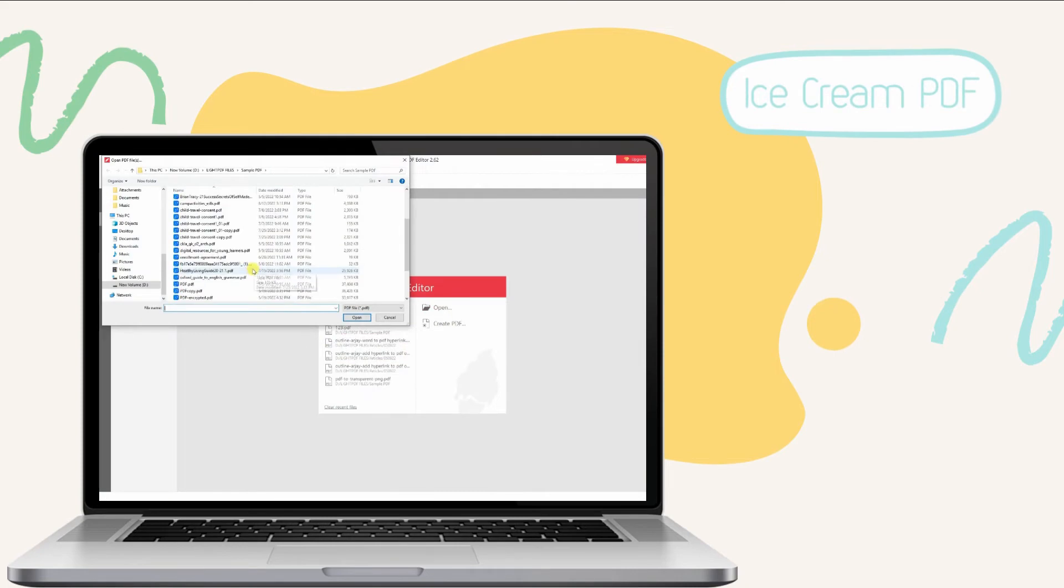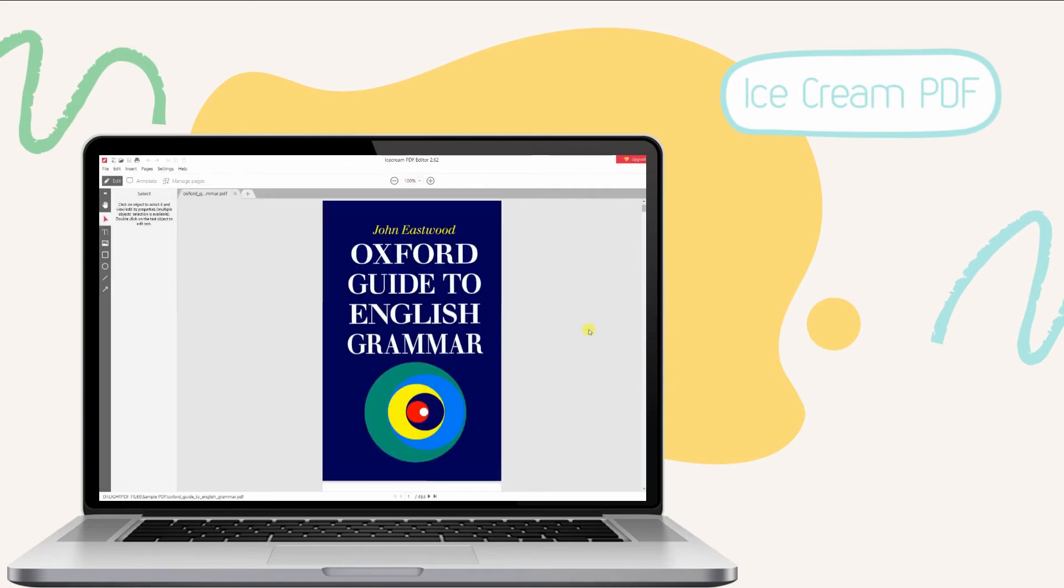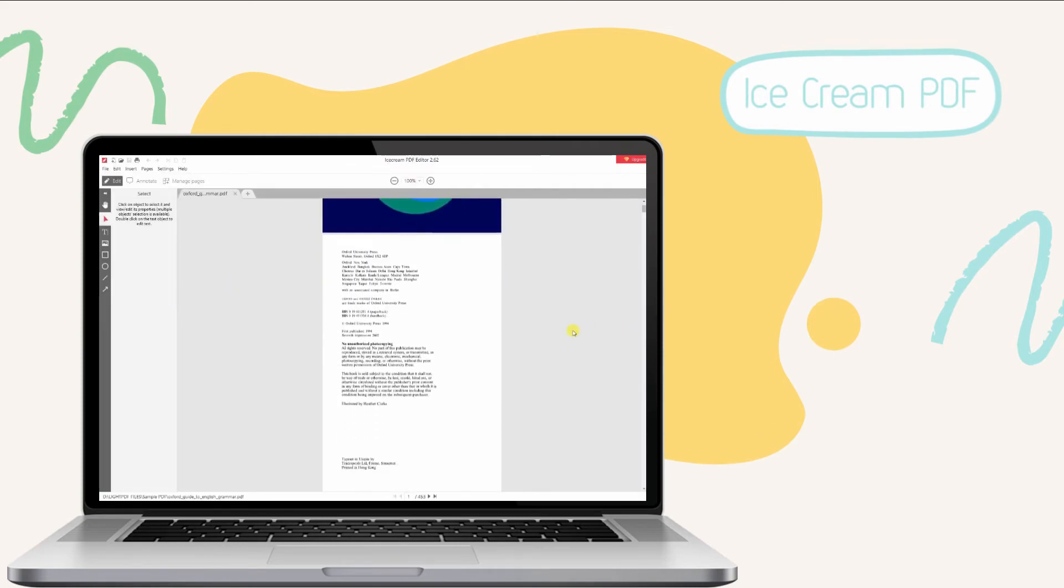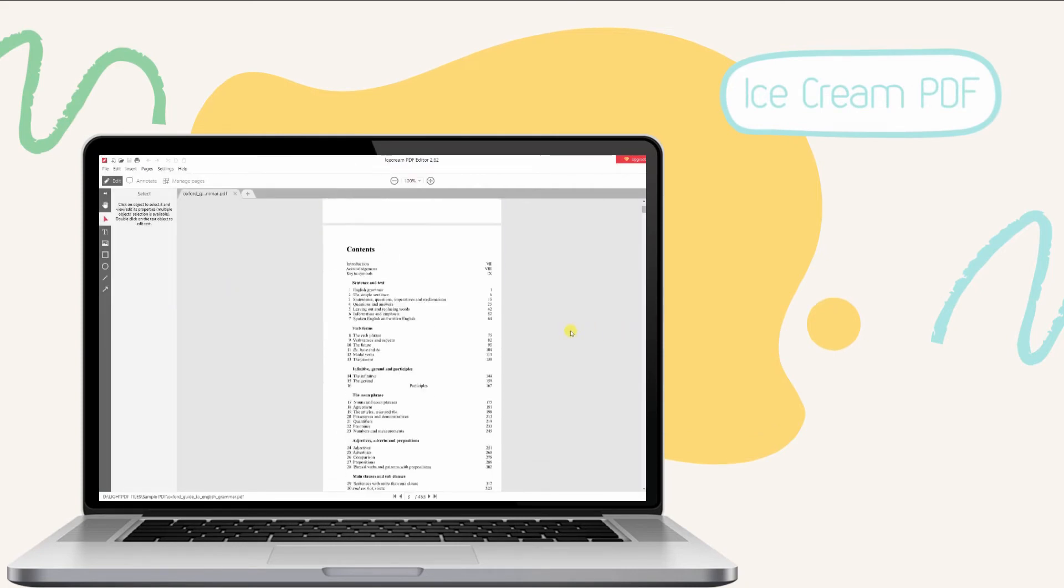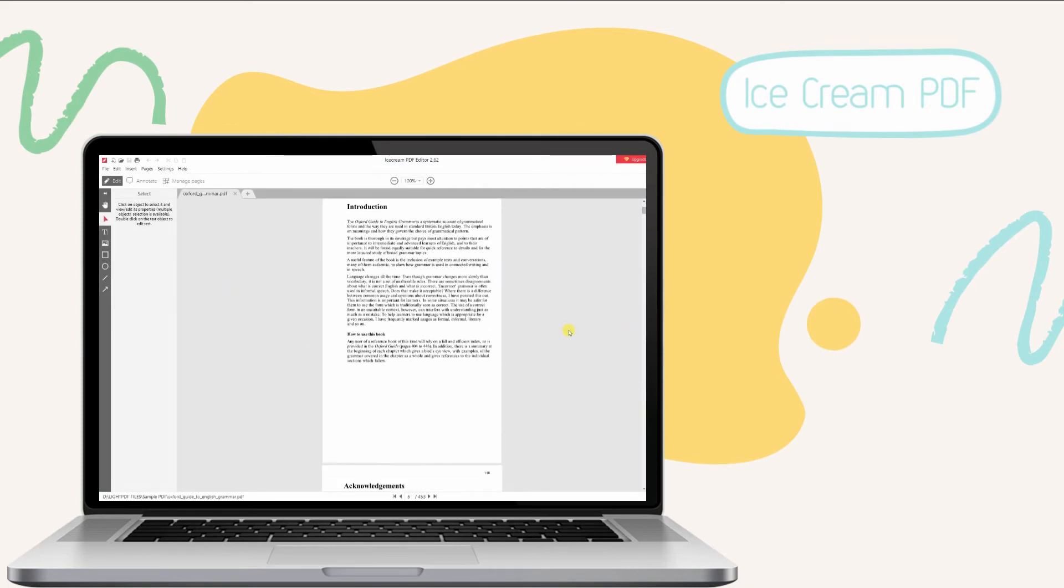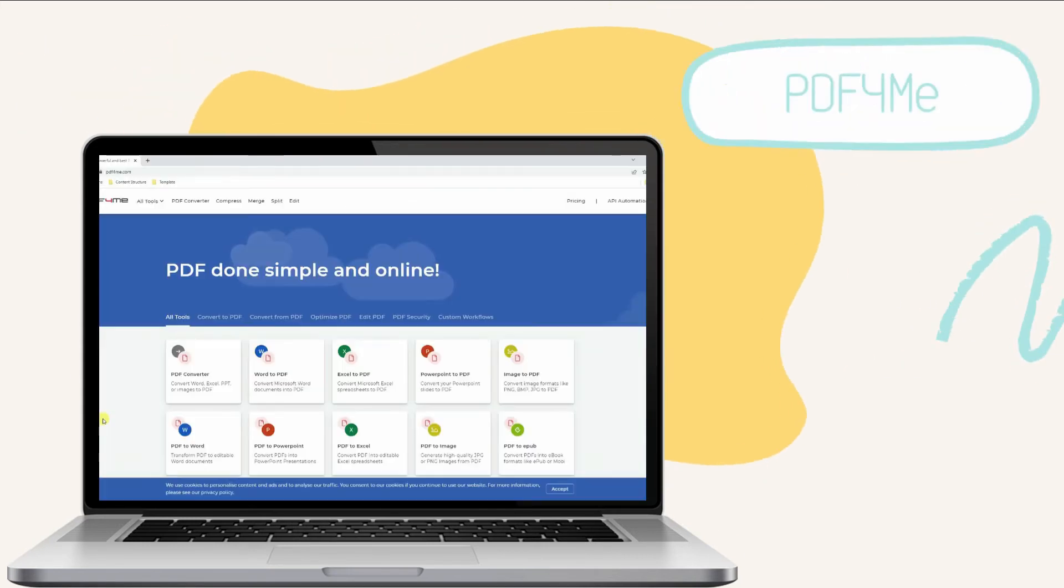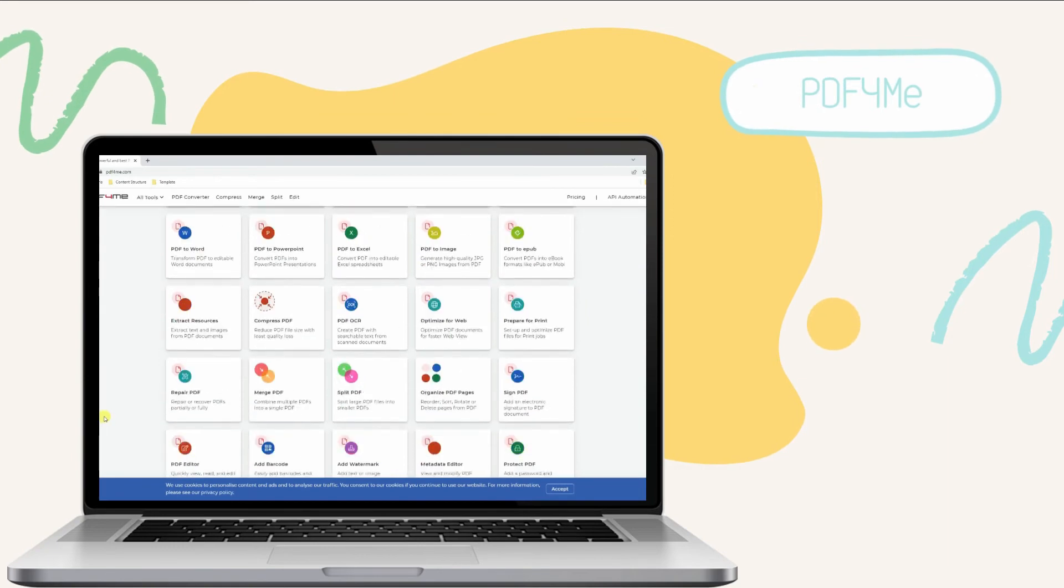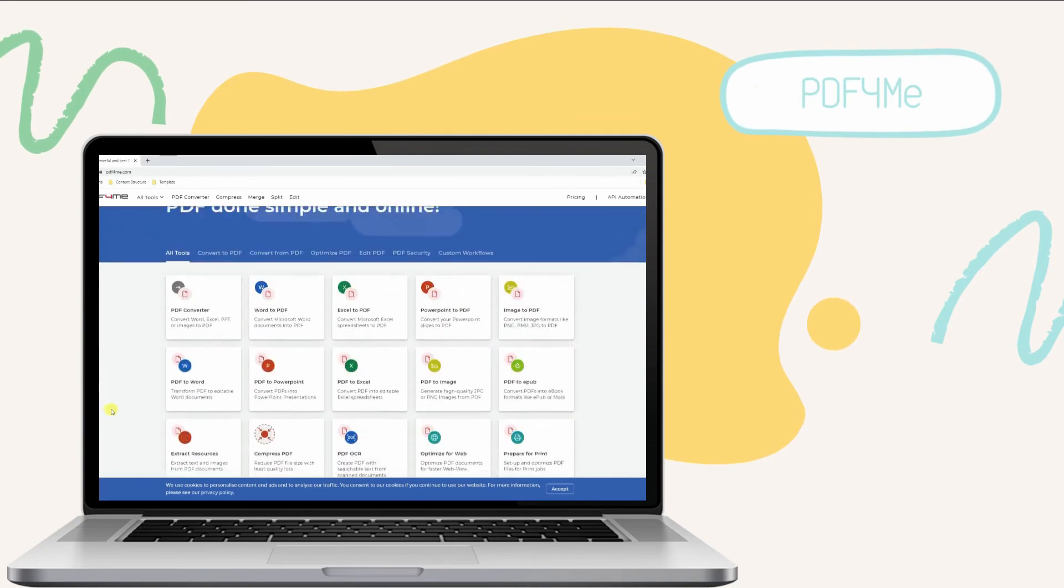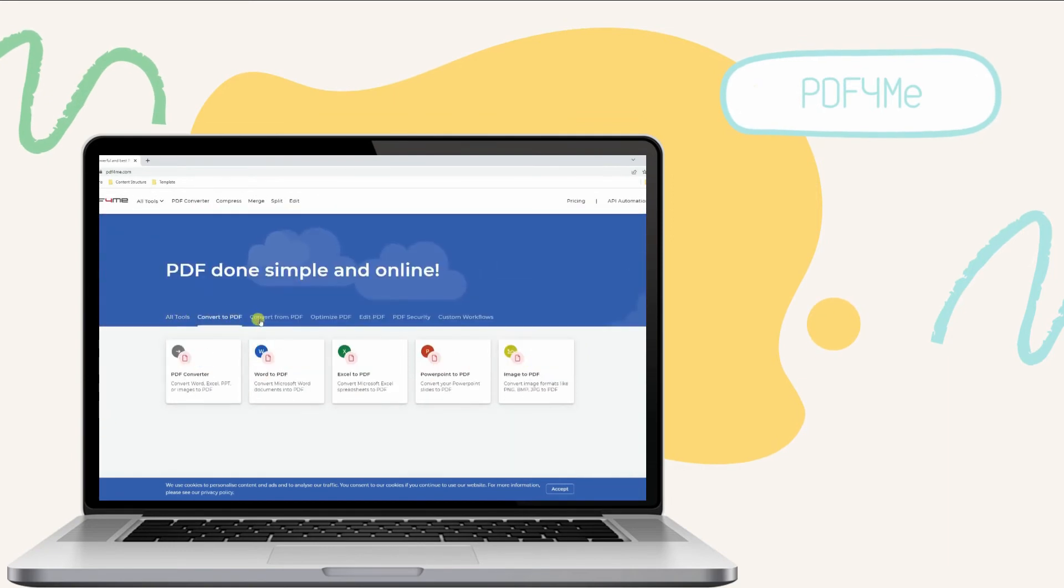Fourth, we have Icecream PDF Editor. Icecream PDF Editor is a handy tool that offers the four basic features you need to edit a PDF. These common PDF editing functionalities include edit, annotate, manage pages, and fill forms. When it comes to its annotation ability, you can underline words on your document without any hassle. You can also choose the color of the markup and add a description to it.